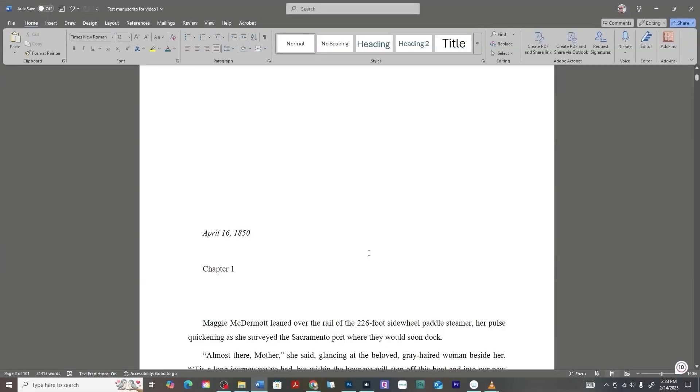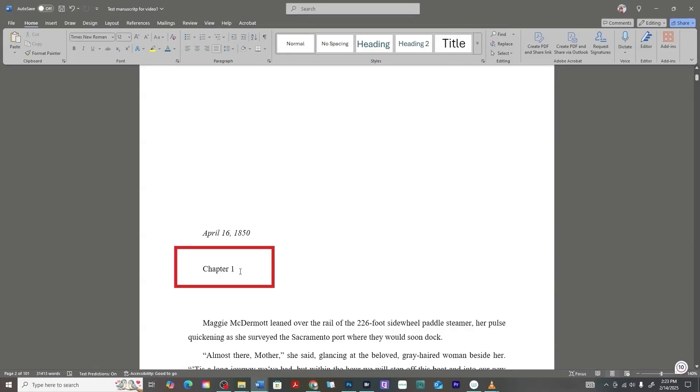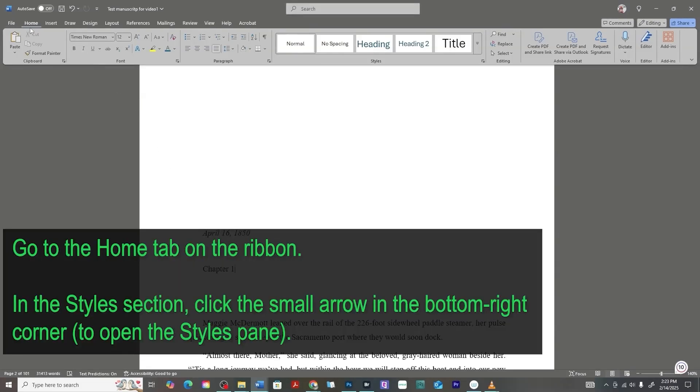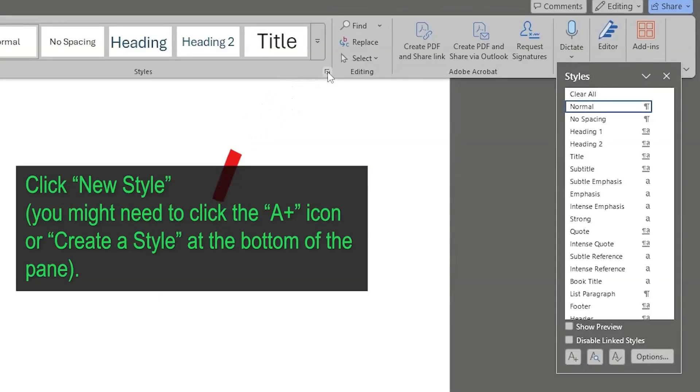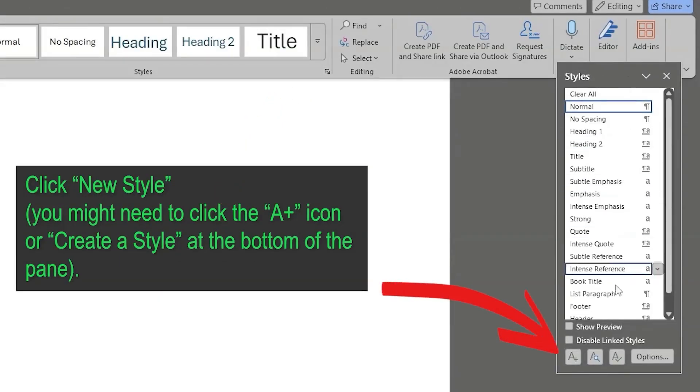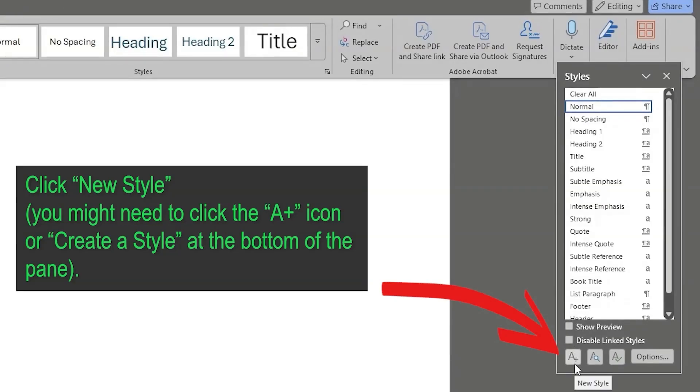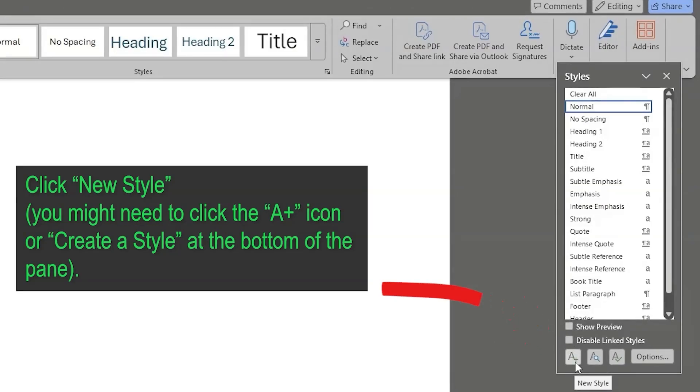To make these chapter headings a little bit nicer looking and format them where they look good and also make it easy to make that clickable table of contents tab in the beginning of your ebook, you're going to want to create a custom style. You can do this in multiple ways from the home tab. There's this strip here where you can click on the styles, this little down arrow, and that brings up styles where you can see existing ones and you can hit that A plus to create a new style.